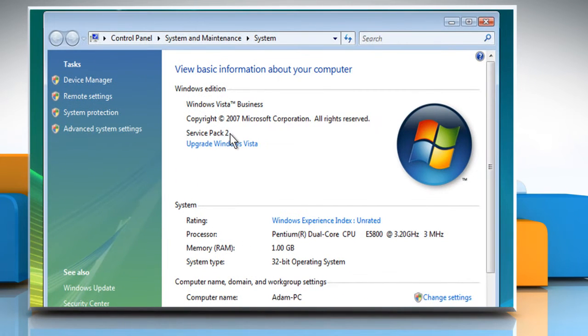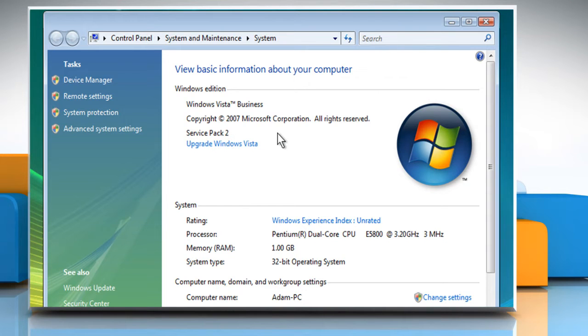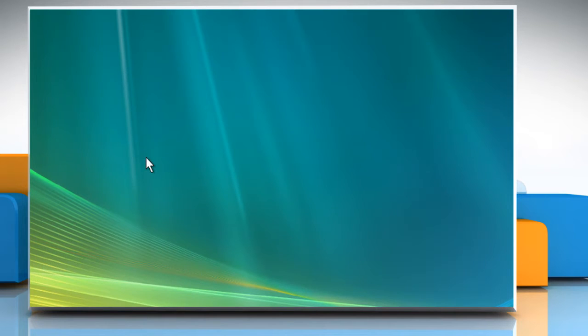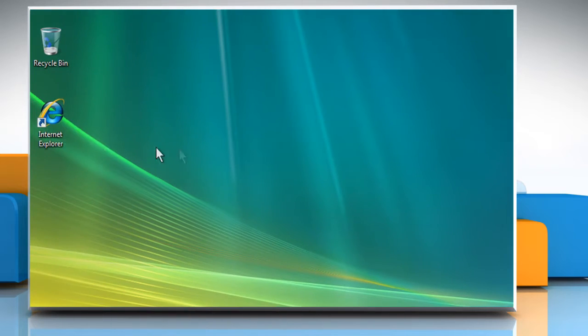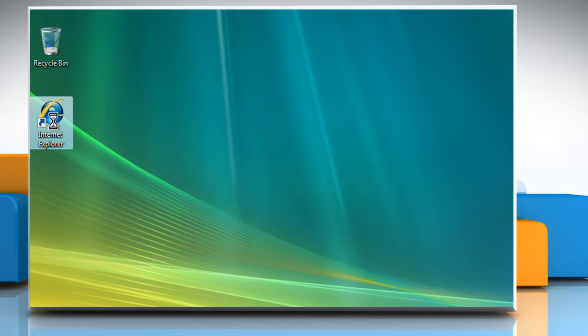Here it is showing that we have Service Pack 2 already installed on our system, but if you don't have Service Pack 2 on your system, then download and install Service Pack 2 for Windows Vista.